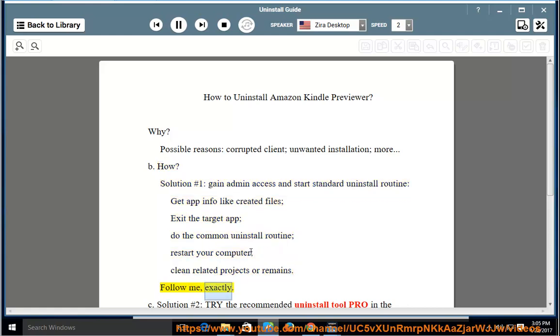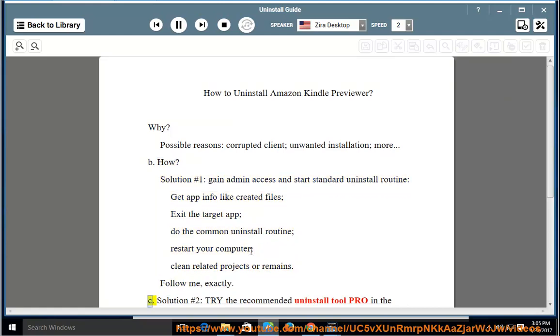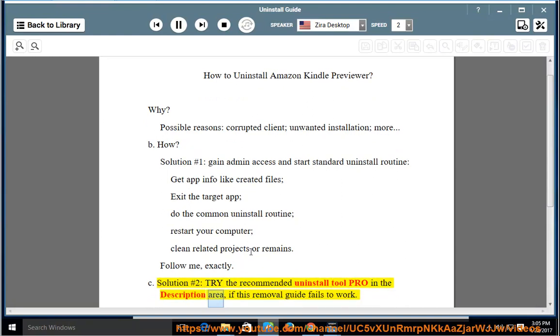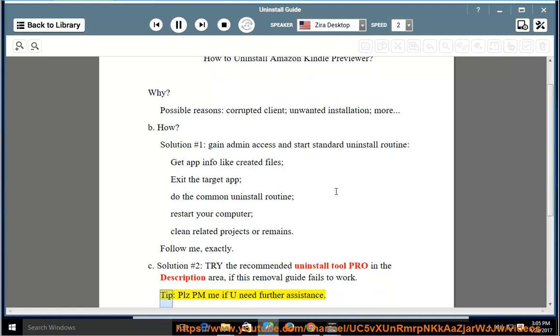Solution No. 2: Try the recommended uninstall tool linked in the description area if this removal guide fails to work.